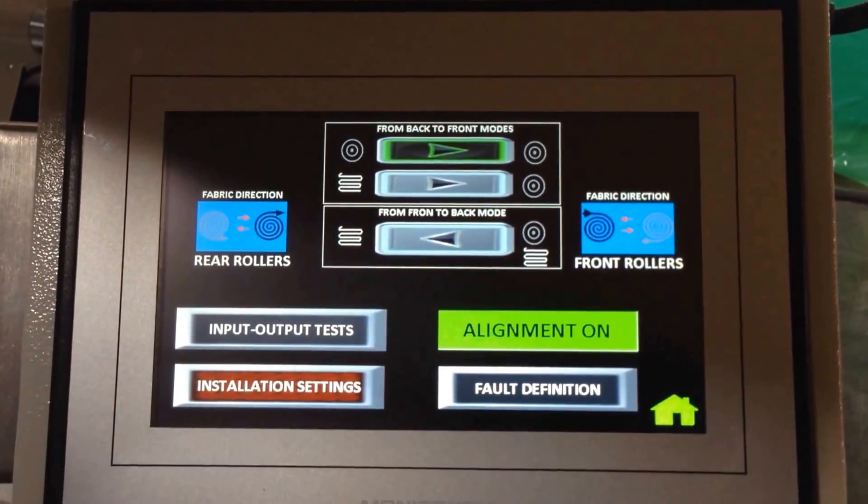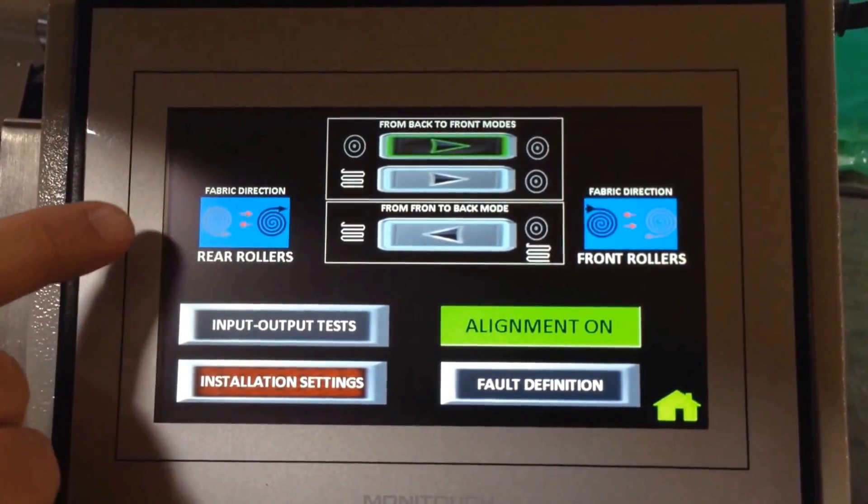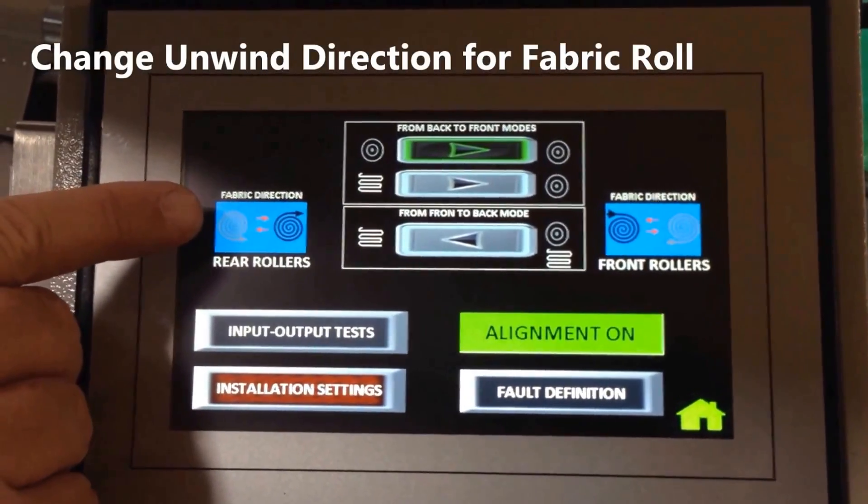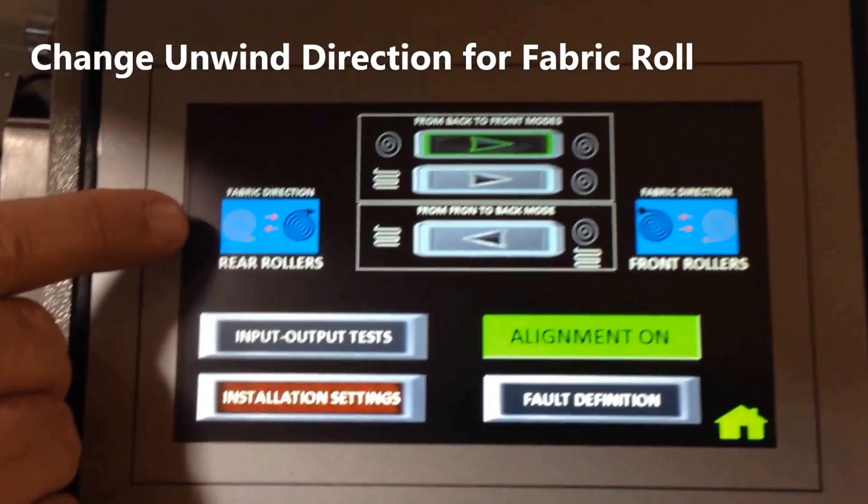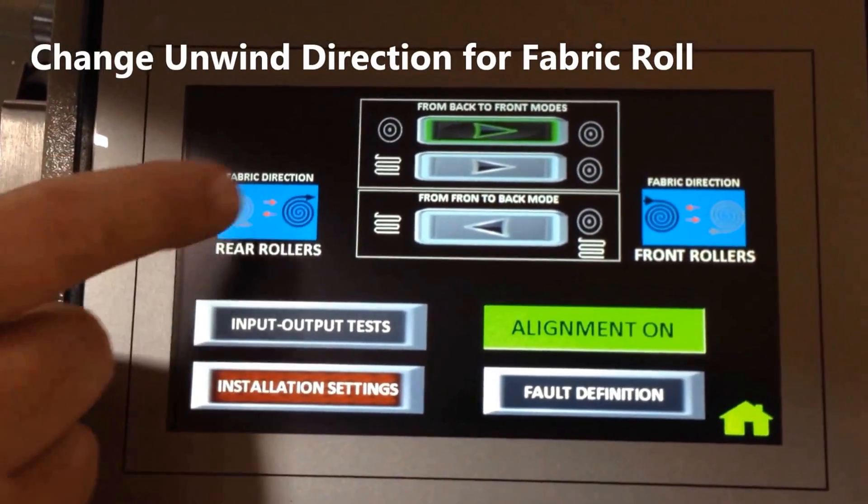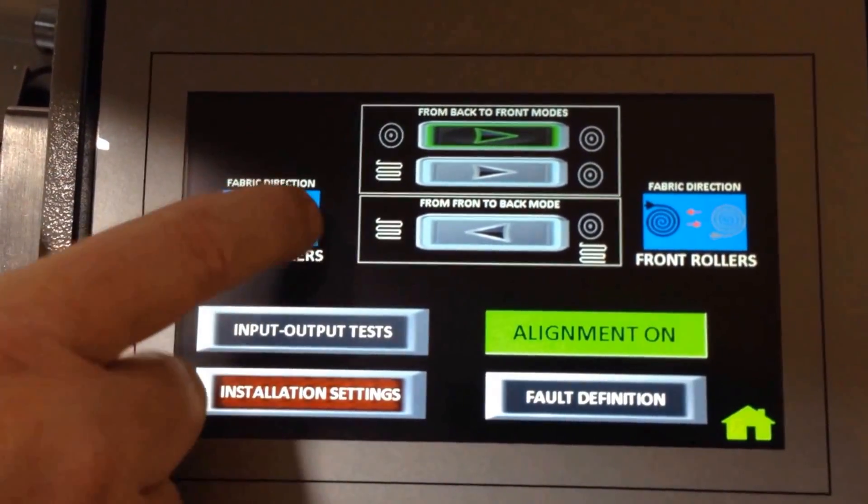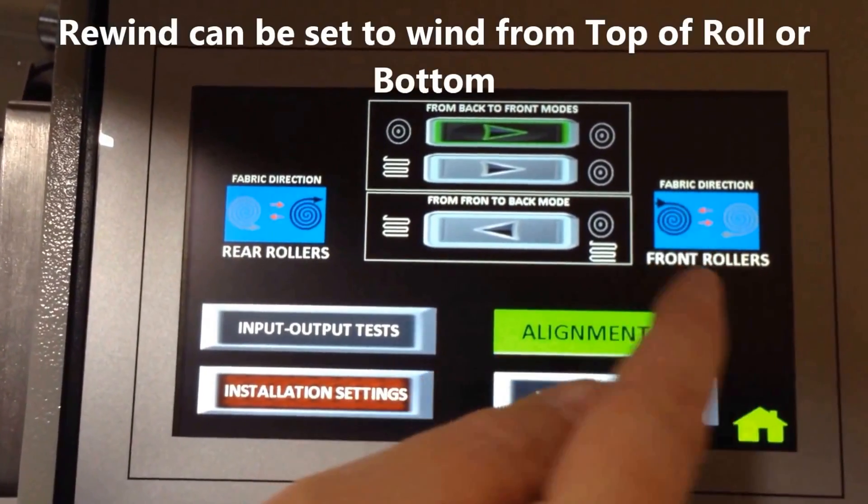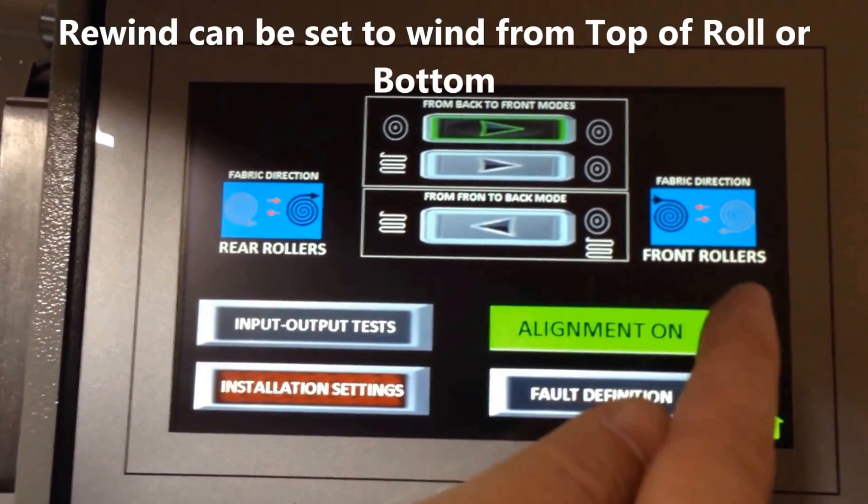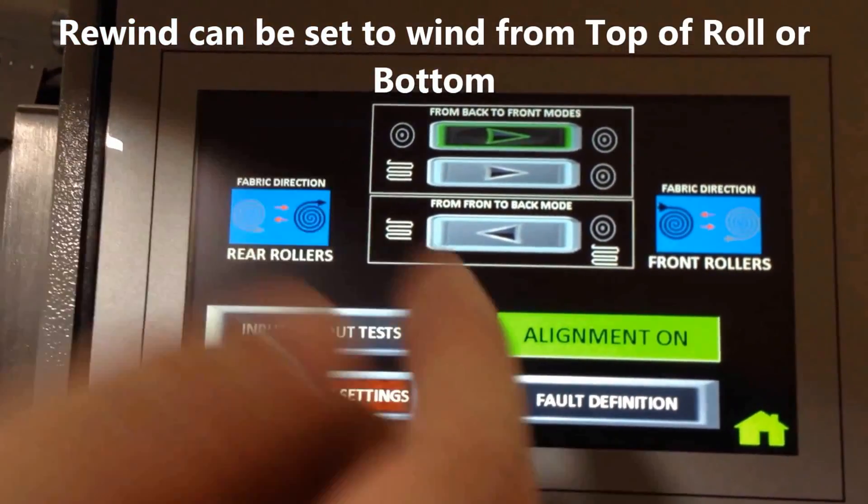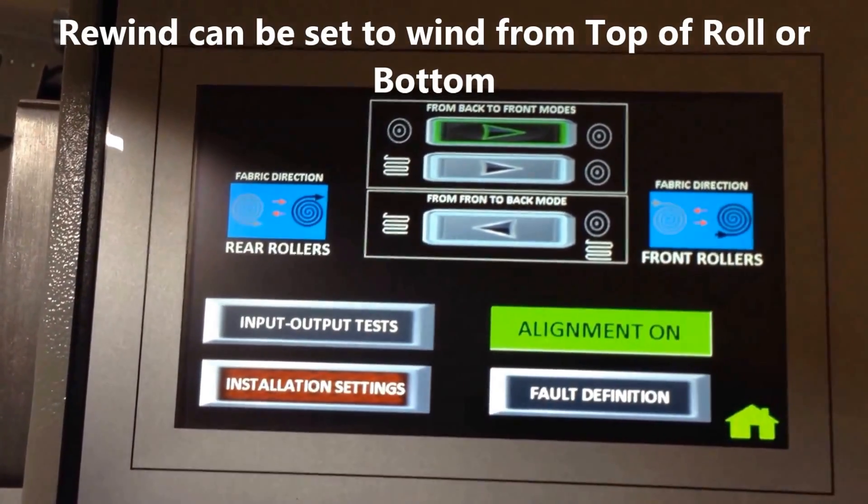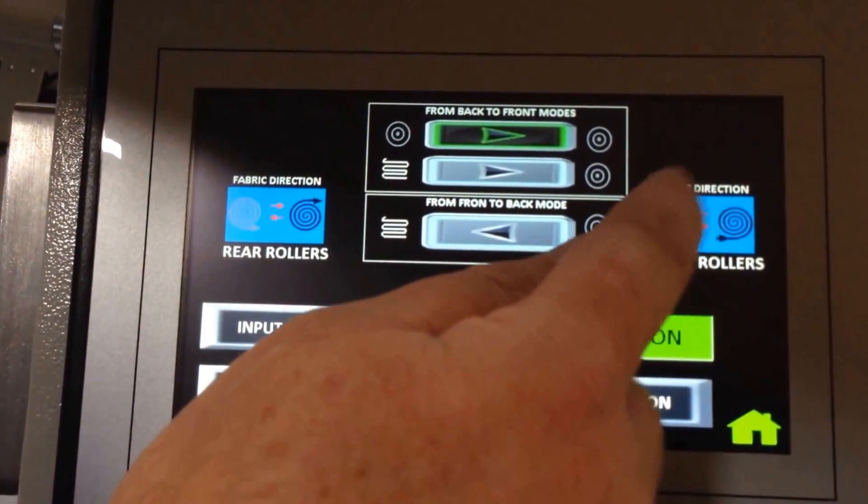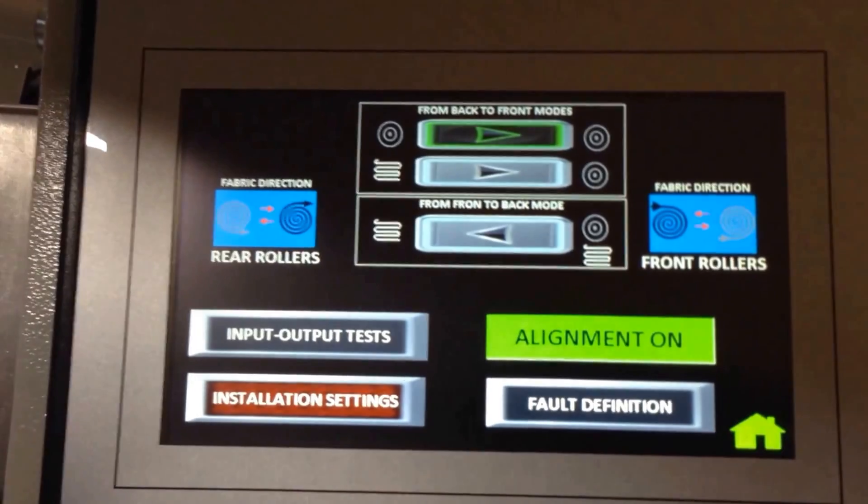Here we've got the choices of rewinding or unwinding from the back rollers, off the top or off the back. It's a touchscreen and you change it back and forth. Same thing on the front—you can wind to the top with the face on the outside of the roll or switch that to go otherwise. This is where all those settings are.